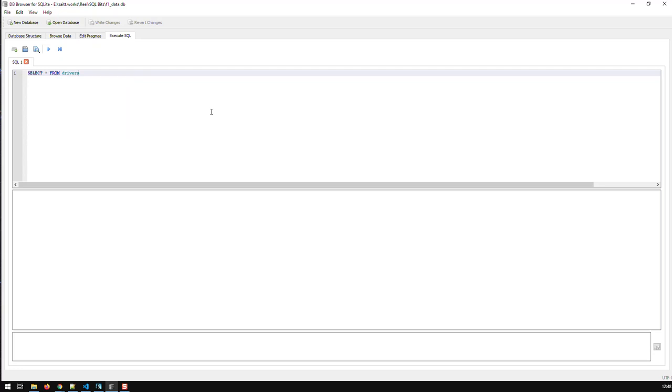And by the way, the SQL code I'm showing here is valid for all SQL databases, not just for SQLite. So you can use exactly that same code in SQL server,